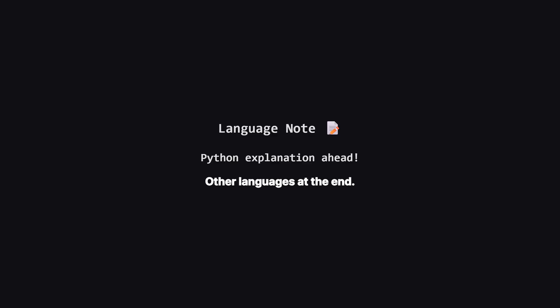Just a quick heads up, we'll be walking through the solution using Python, but don't worry if that's not your main language. I'll be showing the full code for other popular languages like Java, C++, and JavaScript, towards the end of the video.